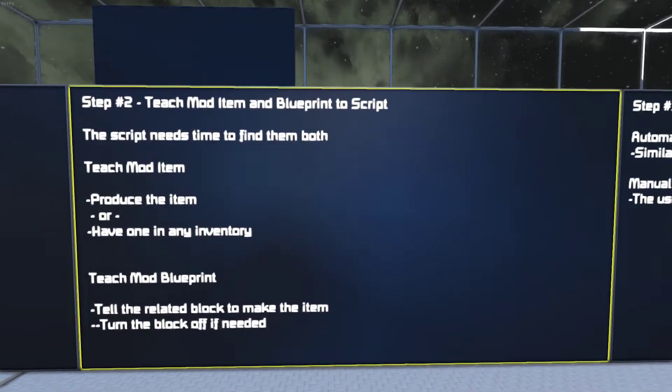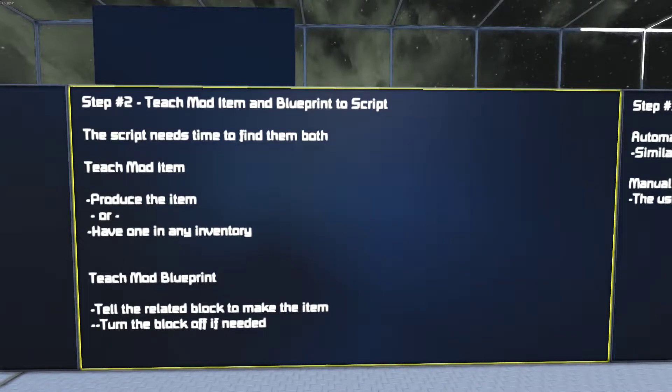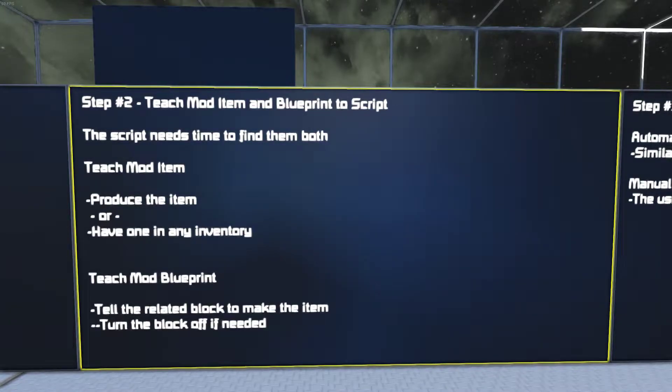Next step we need to teach the mod item and the mod blueprint to the script. The script will need time to find them both.